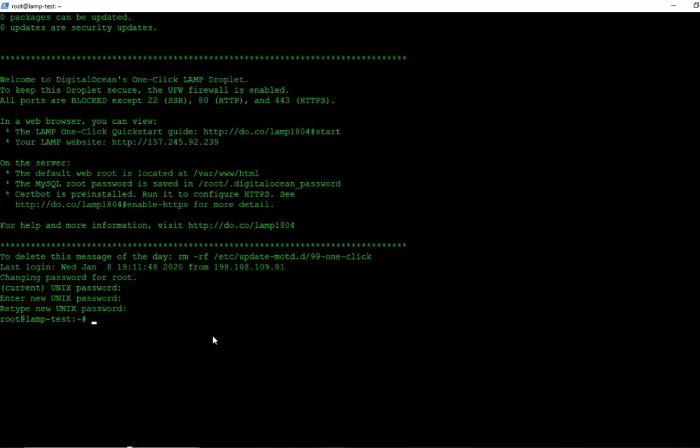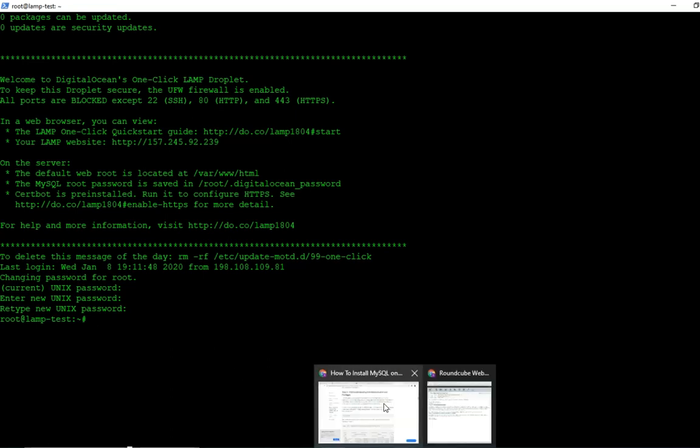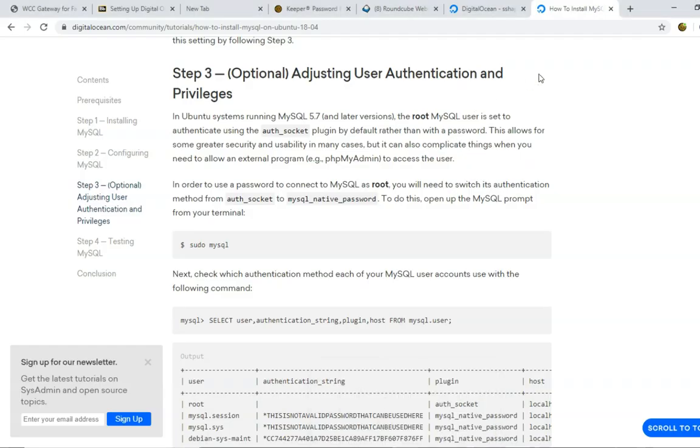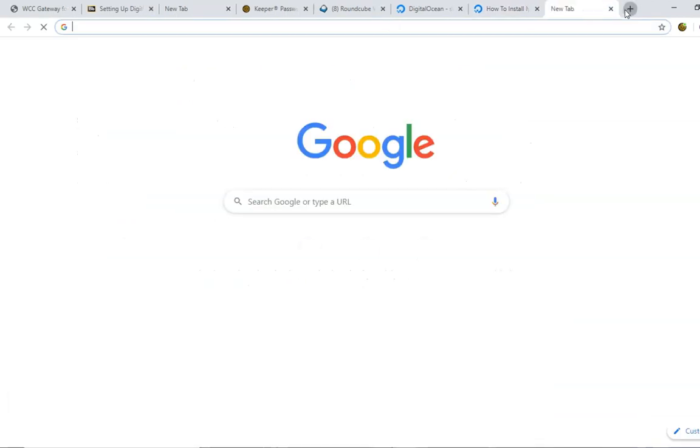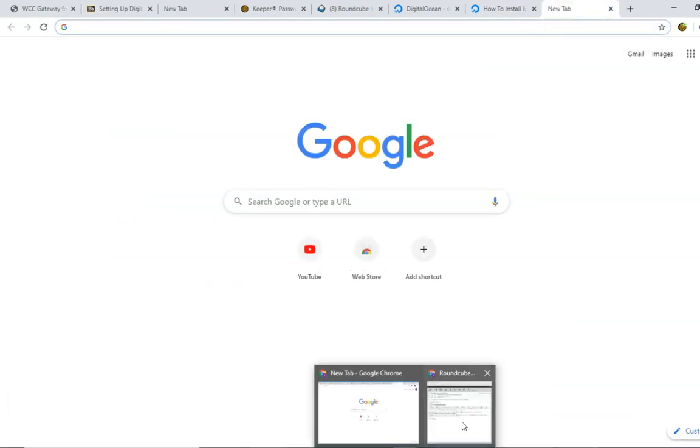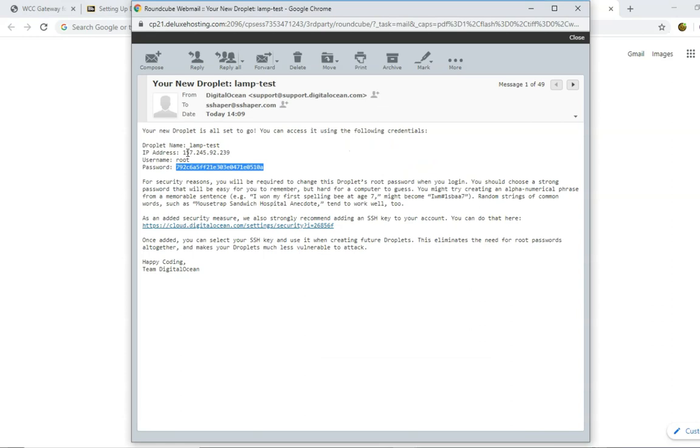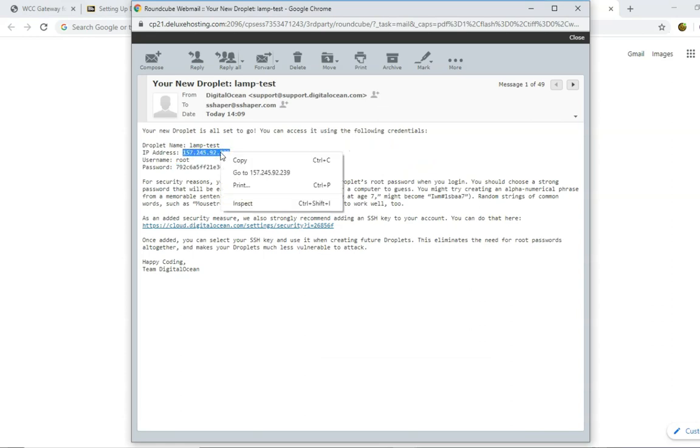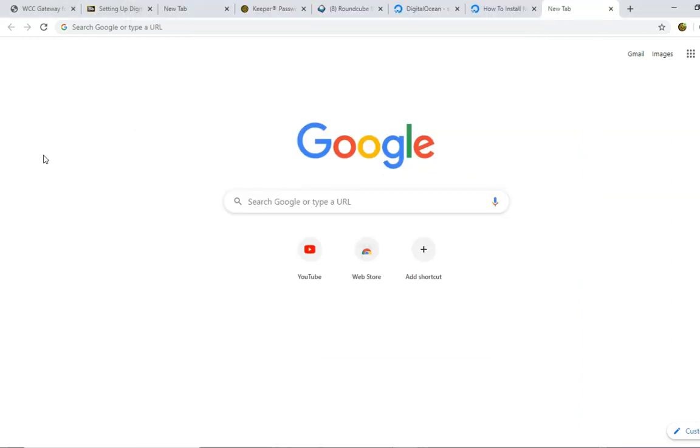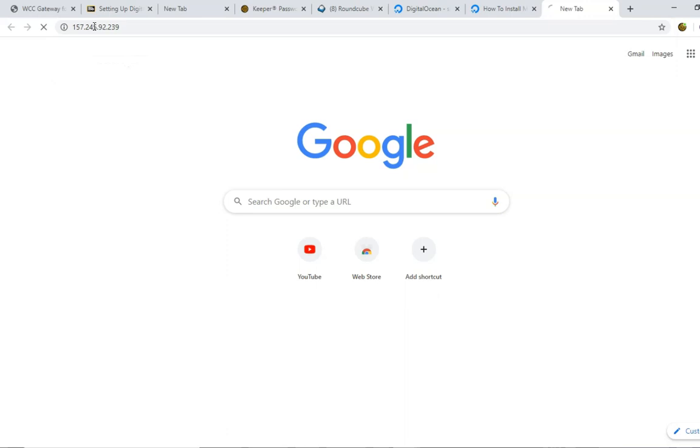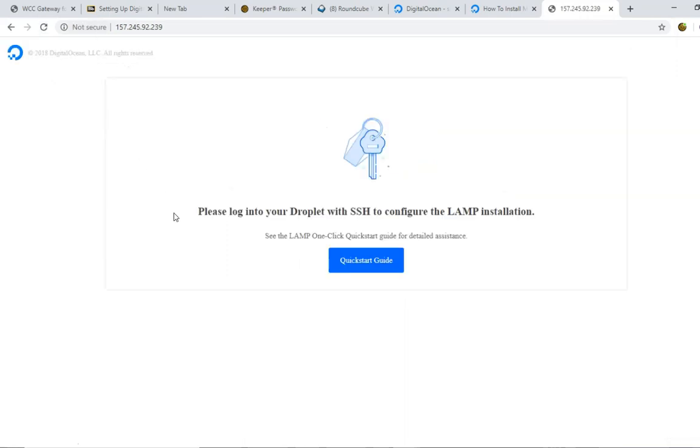Okay, so we pretty much have this thing set up. If we go to a browser, just open up, I've got my browser open here. And I just open up a new tab here, and I enter in my, can I grab it again, my IP address. I'll show you what it does. So if I come here, and I enter in this IP address, and go here, it says, please log in your droplet with SSH and configure your lamp installation. So basically this page right here, it looks like it's some sort of error.